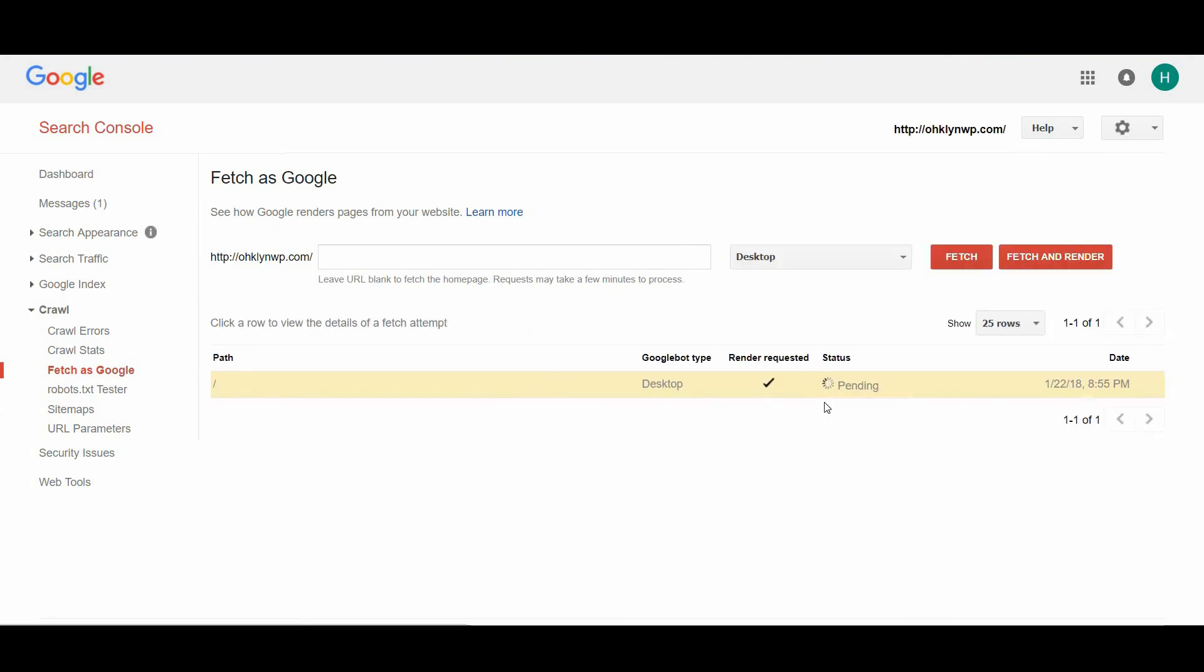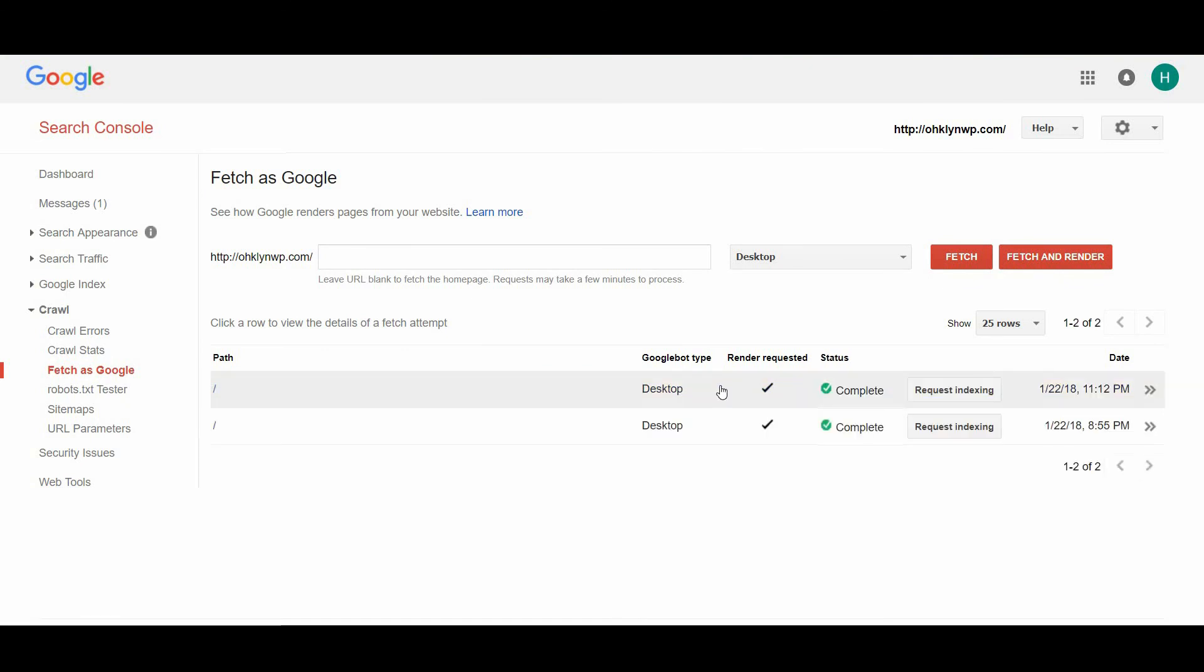It might take a while to complete. Once it finishes, you should be presented with a partial or completed status.